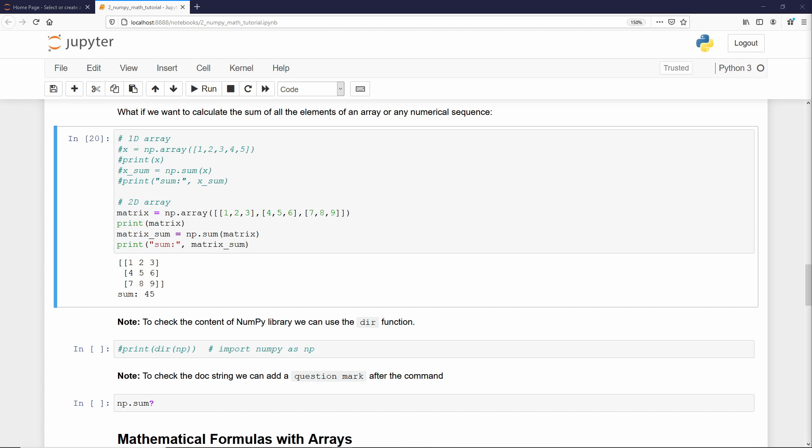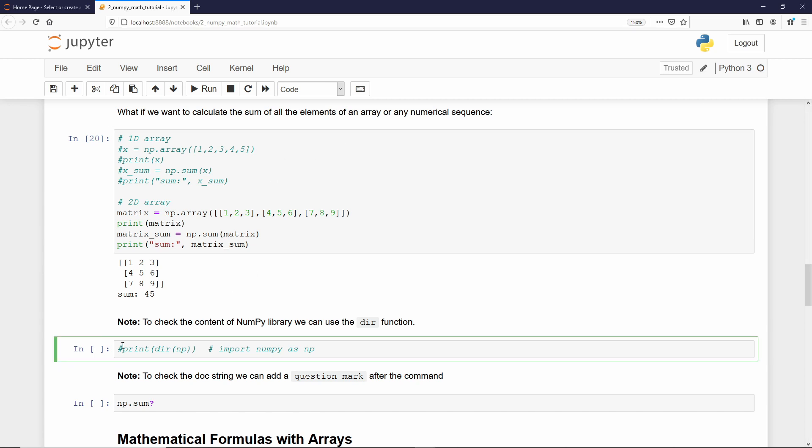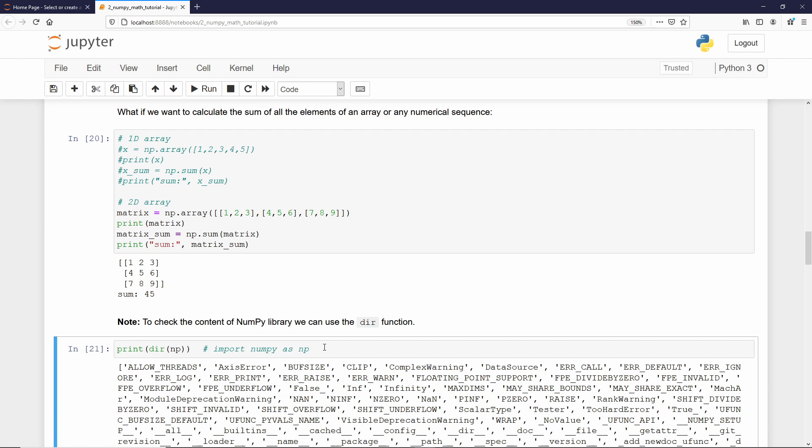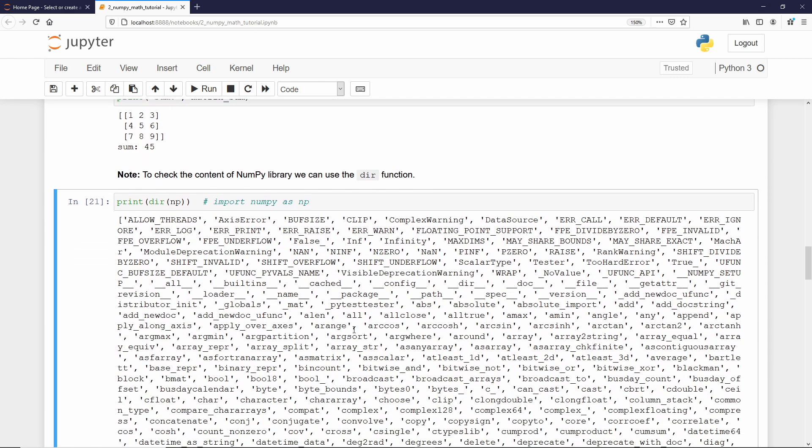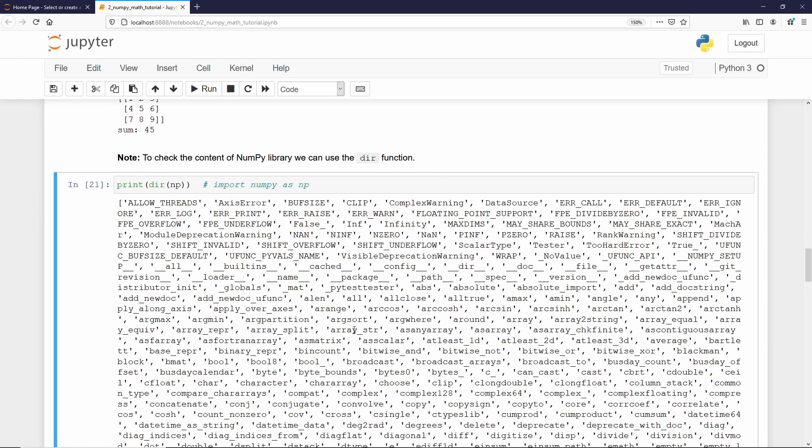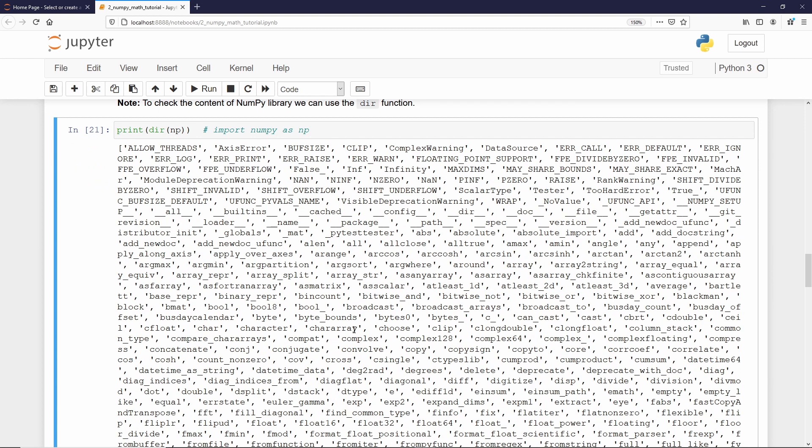Let me show you how to inspect the entire NumPy library. This technique can be applied to any library or python object, so make sure you understand it. To inspect the NumPy library, we can use the built-in function called dir. And what it does, it's going to return a list of every method and attributes from this specific library or object. In that case, we just need to print dir, and inside you want to add what you want to inspect. In that case, we just type np, because we import NumPy as np. If I execute it, as I said, we get a list, and that's quite overwhelming because there are a lot of methods, a lot of attributes.